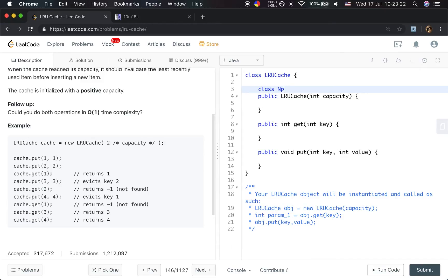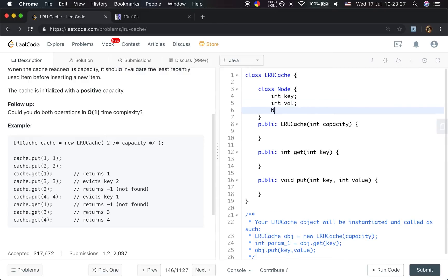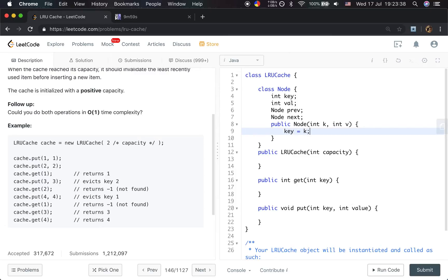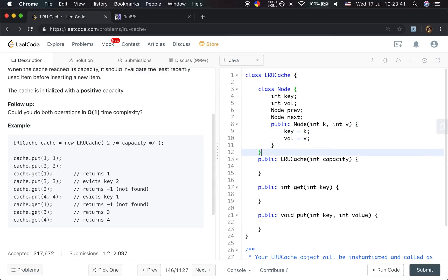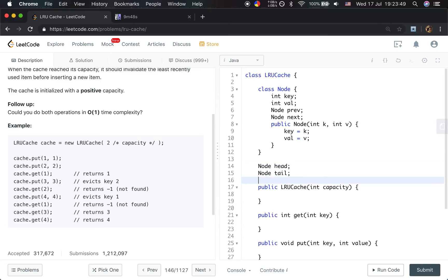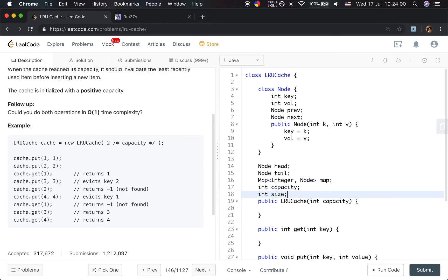Now let's write the code. First, we need to write the Node class. It has a key, a value, and previous and next pointers. The constructor sets key equal to k and val equal to v. For the LRU cache class, we need a head node, a tail node, a map from integer key to node, an integer capacity, and an integer size.